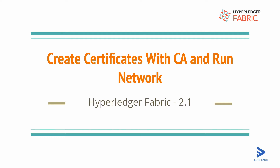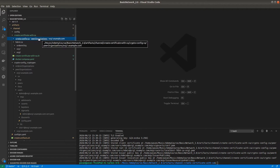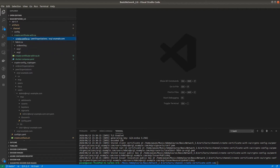Hello everyone, welcome back again with another video. In this video we will be creating the certificate for the remaining organizations like Organization 2 and Orderer. In the previous video we already created all the necessary certificates for Organization 1, so let's jump into VS Code. You can see here for Organization 1 we have already created all the certificates and all the certificate authorities are already up and running.